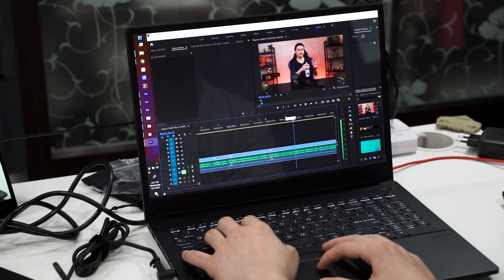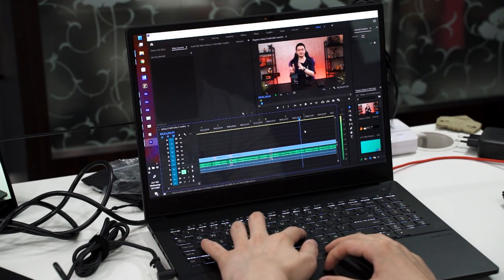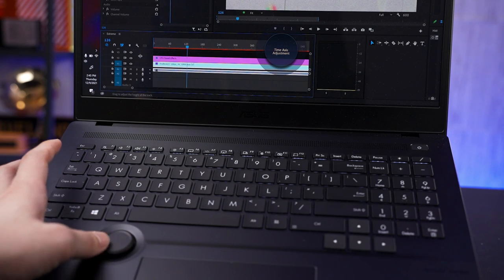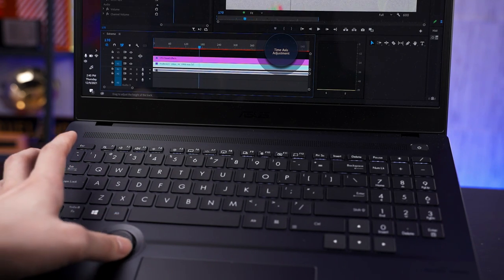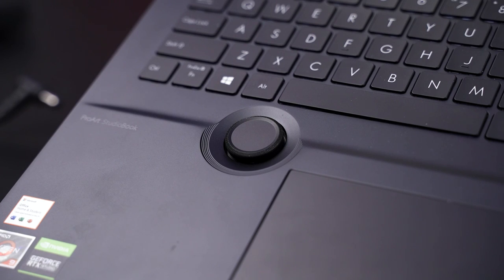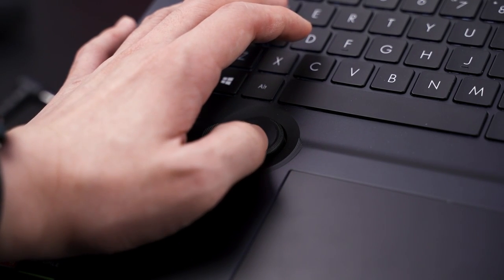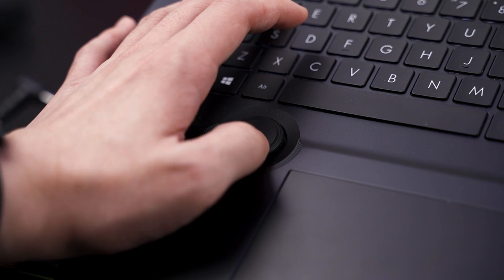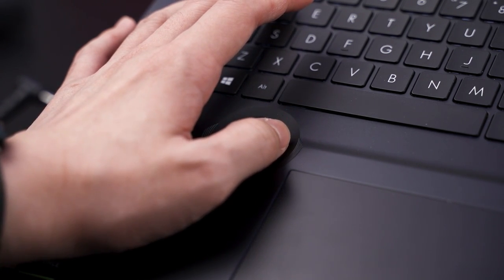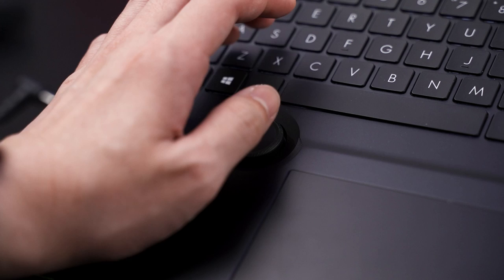One specific feature on the Asus DAO I think I'll actually use is the play head adjustment. In Premiere Pro, you have a play head that determines where playback starts. The DAO comes in handy here because I can make fine adjustments by just twisting the wheel slightly to get it exactly where I want. Good job on that.